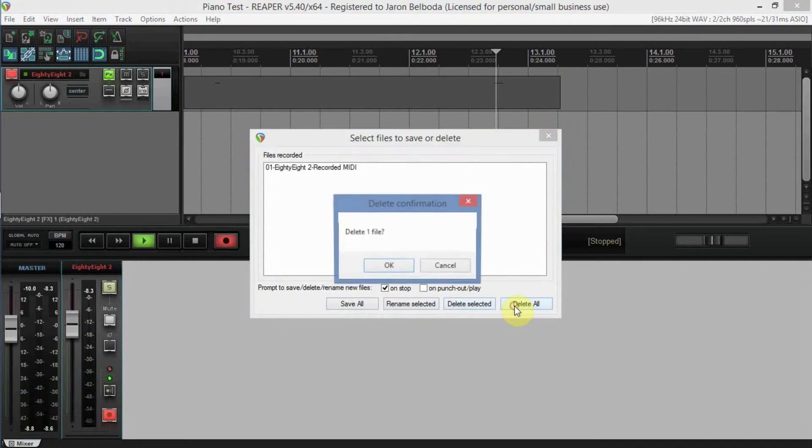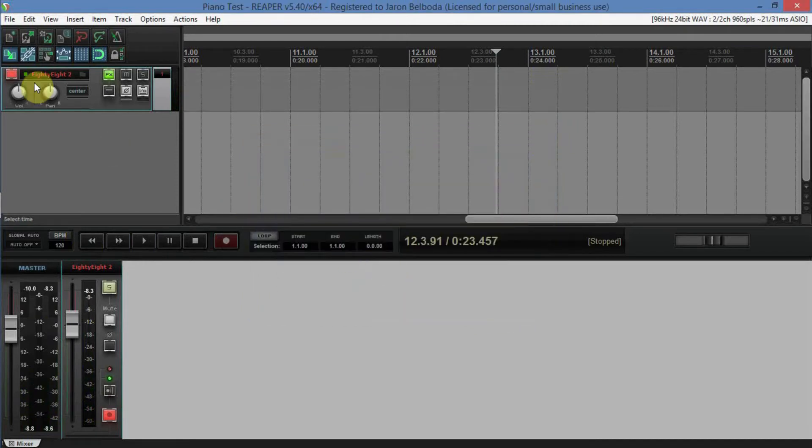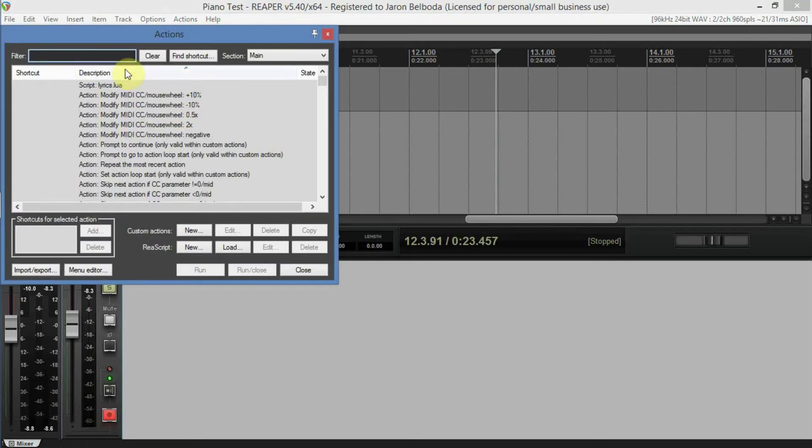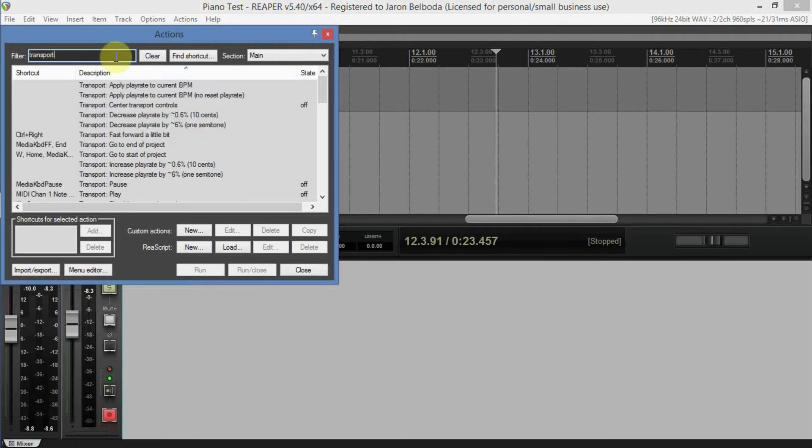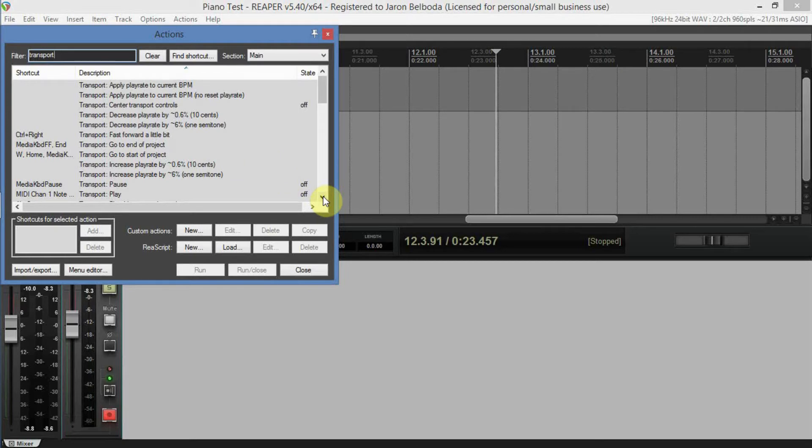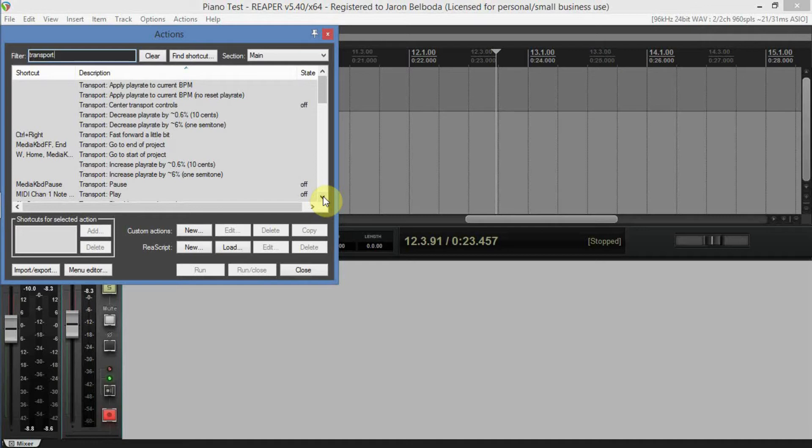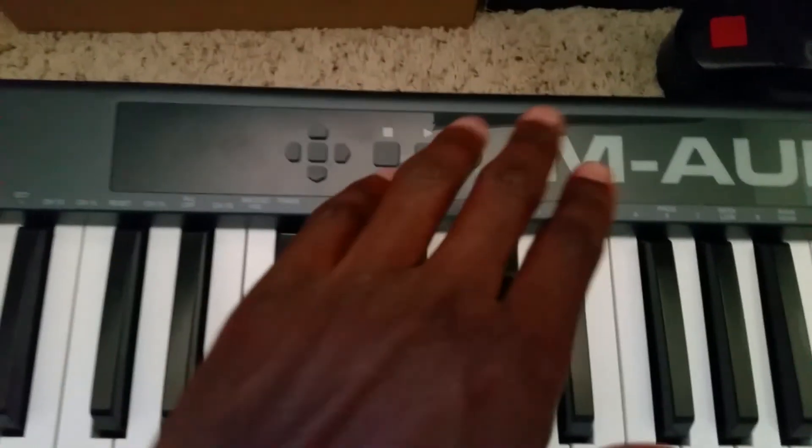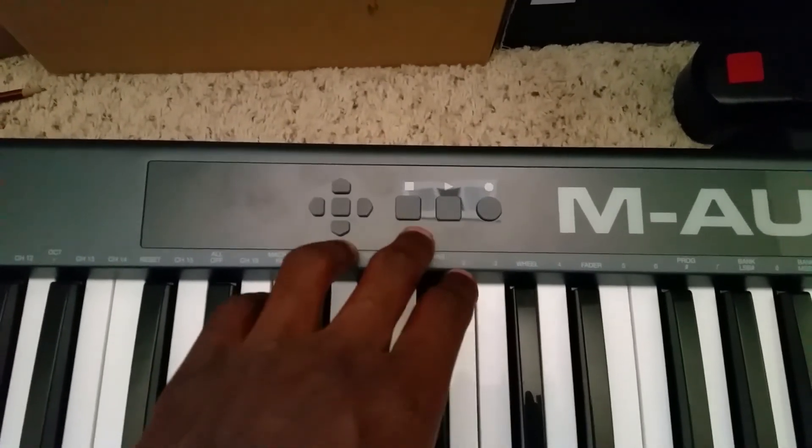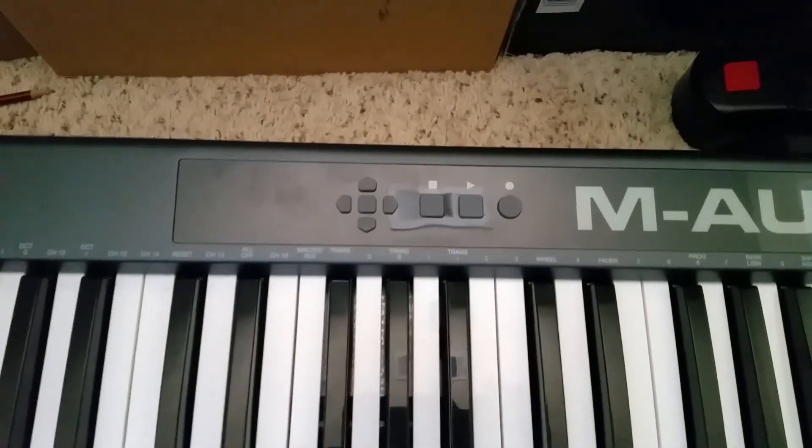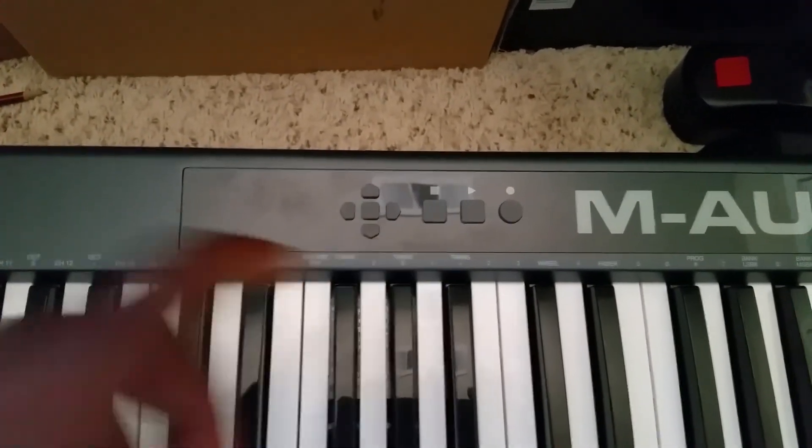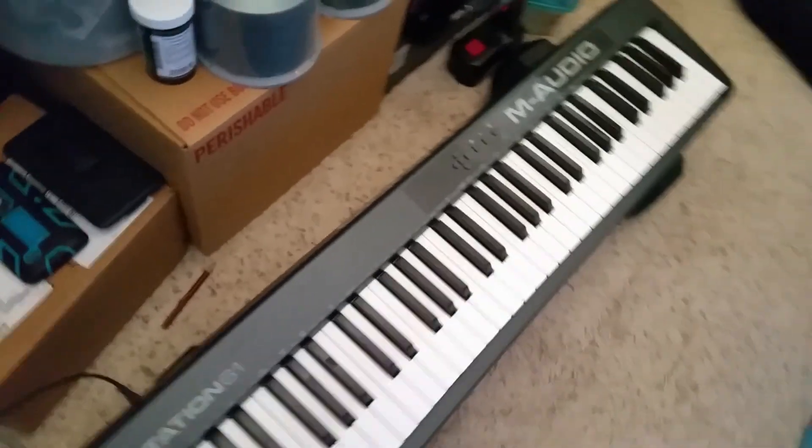We need to figure out how to do this. I'm not going to save those. Let us go back to our Actions and once again type in Transport. Okay. Right now, transport is only doing these buttons right here. Stop is doing Pause right now instead of Play, and that's not what we want.